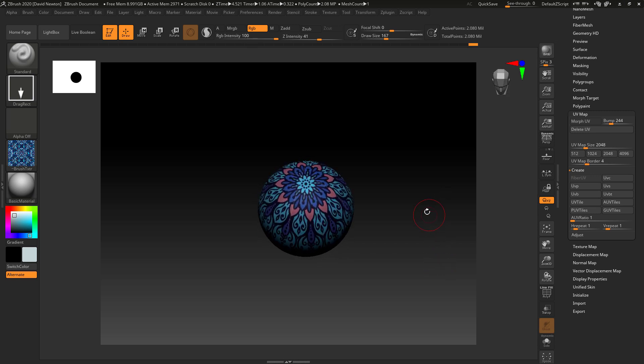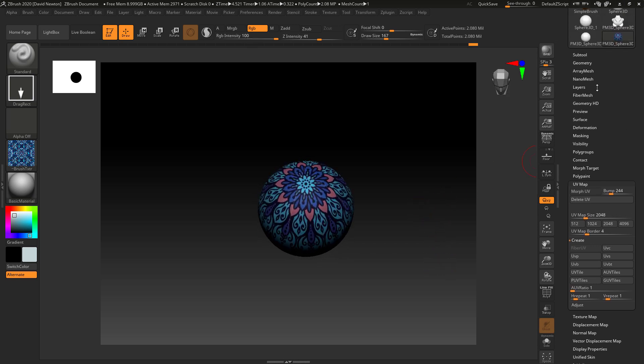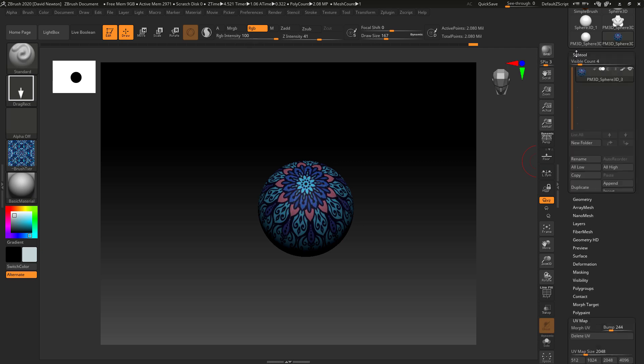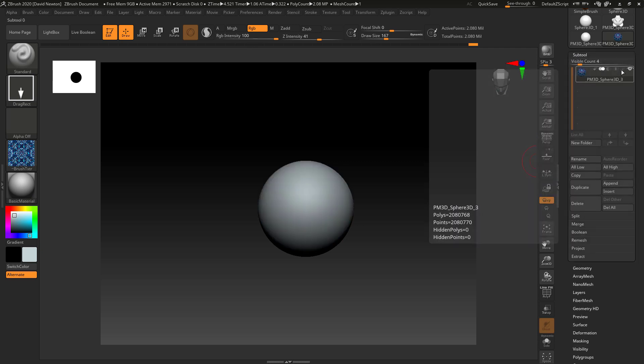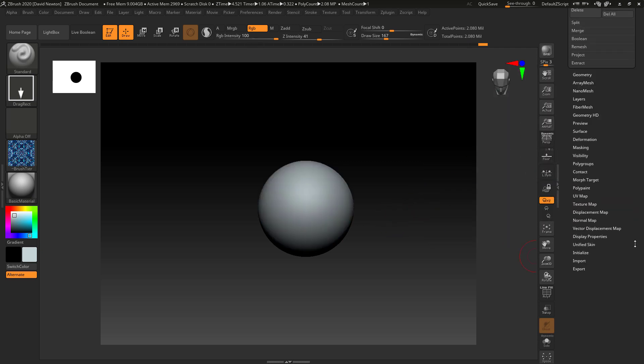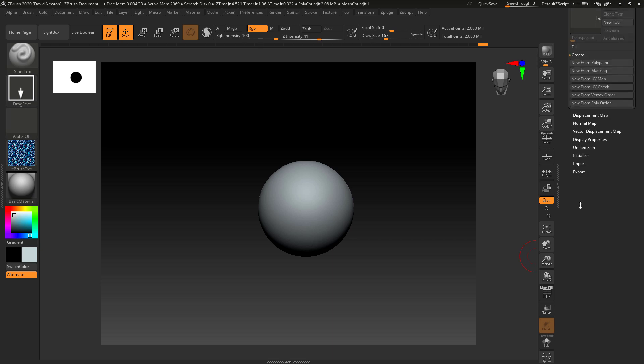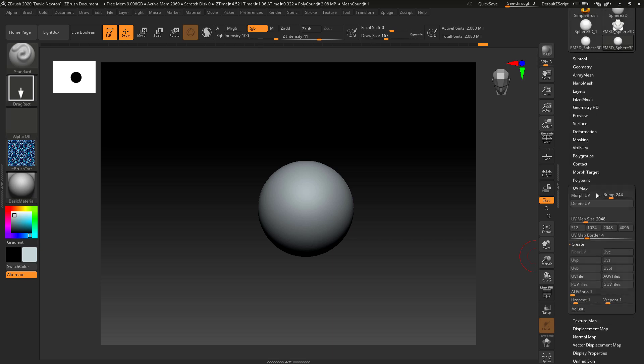But what is also great about this is we can actually sculpt as well. So if I turn this off, just turn that texture off so we're not seeing it and I go back to morph UVs.